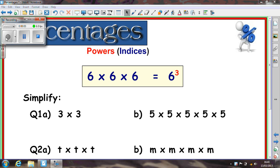In this next lesson we're going to look at how to do compound interest — a really quick method. Now you don't have to do this method in the exam. What I always say is do the method that you're comfortable with and you can remember. But you can work out compound interest basically in one line.